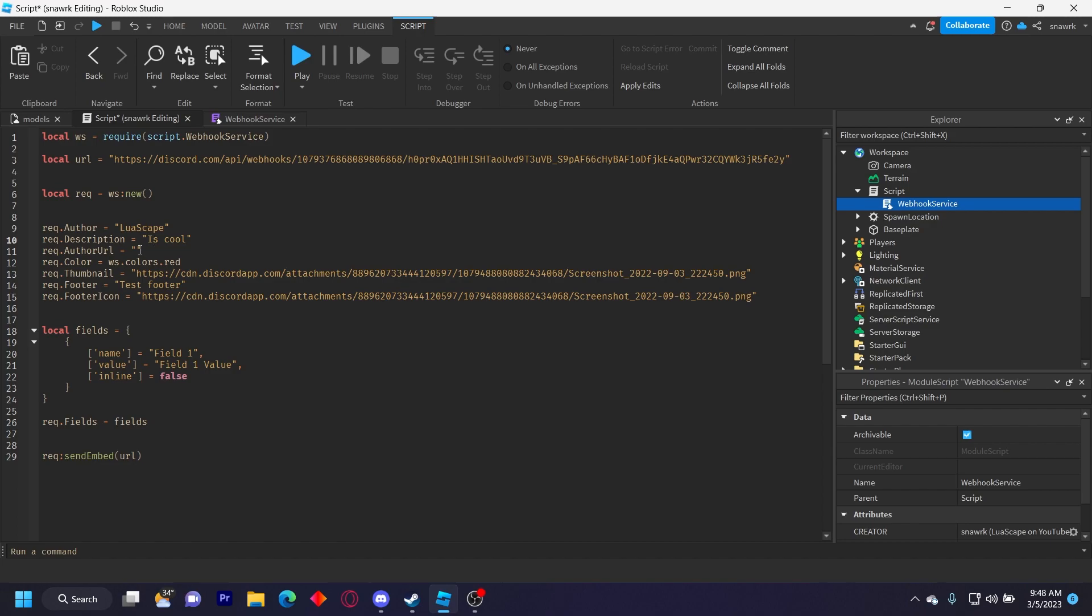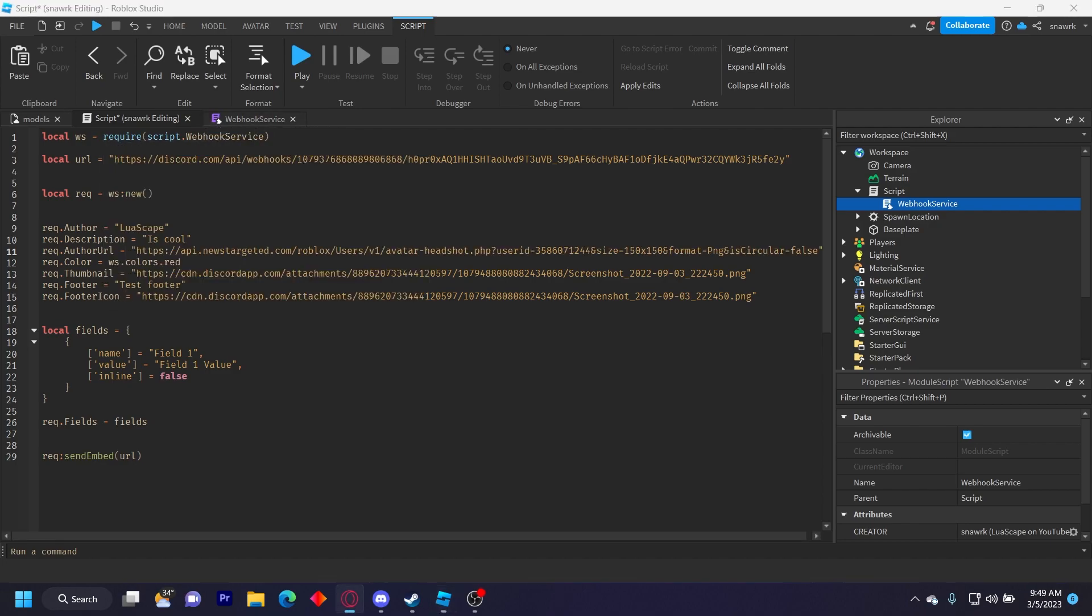And now to get the author, the player icon, we have to use a fork of the Roblox proxy created by master 3395. And it's basically the Roblox default like a headshot icon link, but forked so it actually works since you know Roblox doesn't work anymore. So I'll leave the link to this in the description.